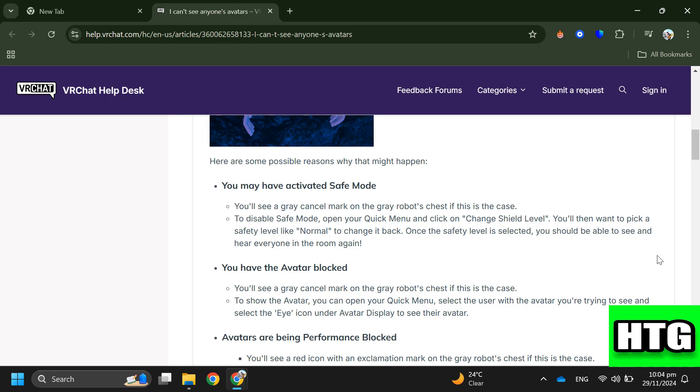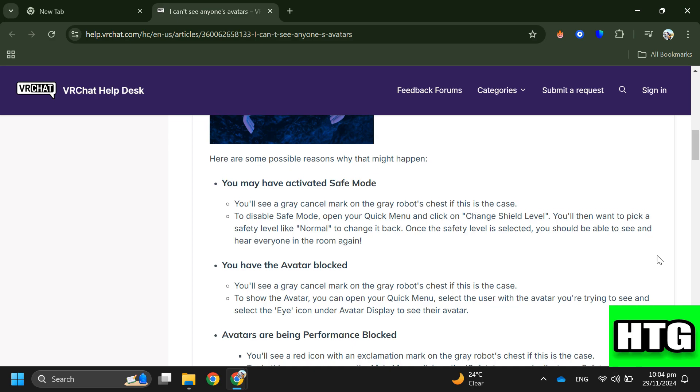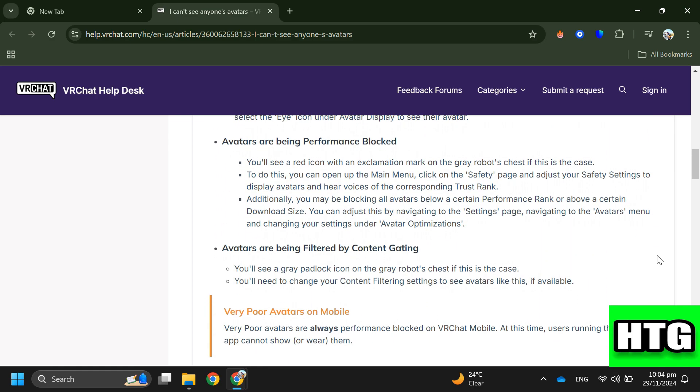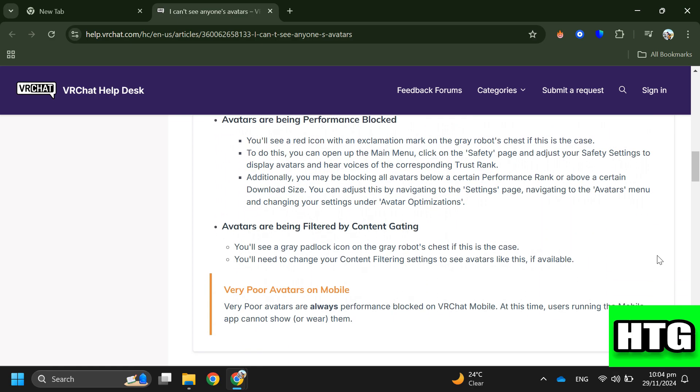Step 3: Check if avatars are being Performance Blocked. If this is the case, you'll see a red icon with an exclamation mark on the gray robot's chest. To fix this, open the main menu, go to the Safety page, and adjust your safety settings to display avatars and hear voices of the corresponding Trust Rank. You may also be blocking all avatars below a certain performance rank or above a certain download size, so adjust these settings under the Avatars menu in the Settings page.